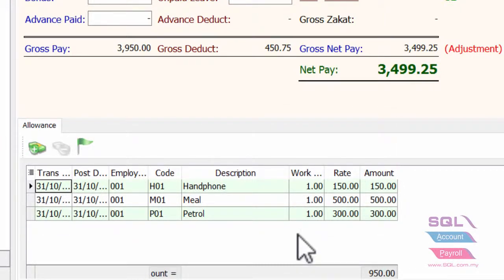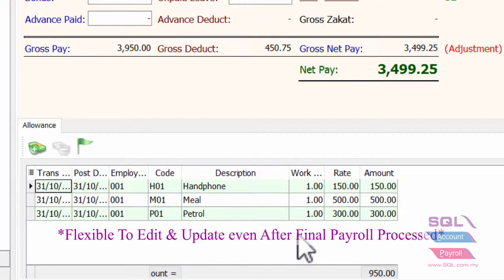In the meantime, you are allowed to directly edit the amount even though you already done the final payroll.